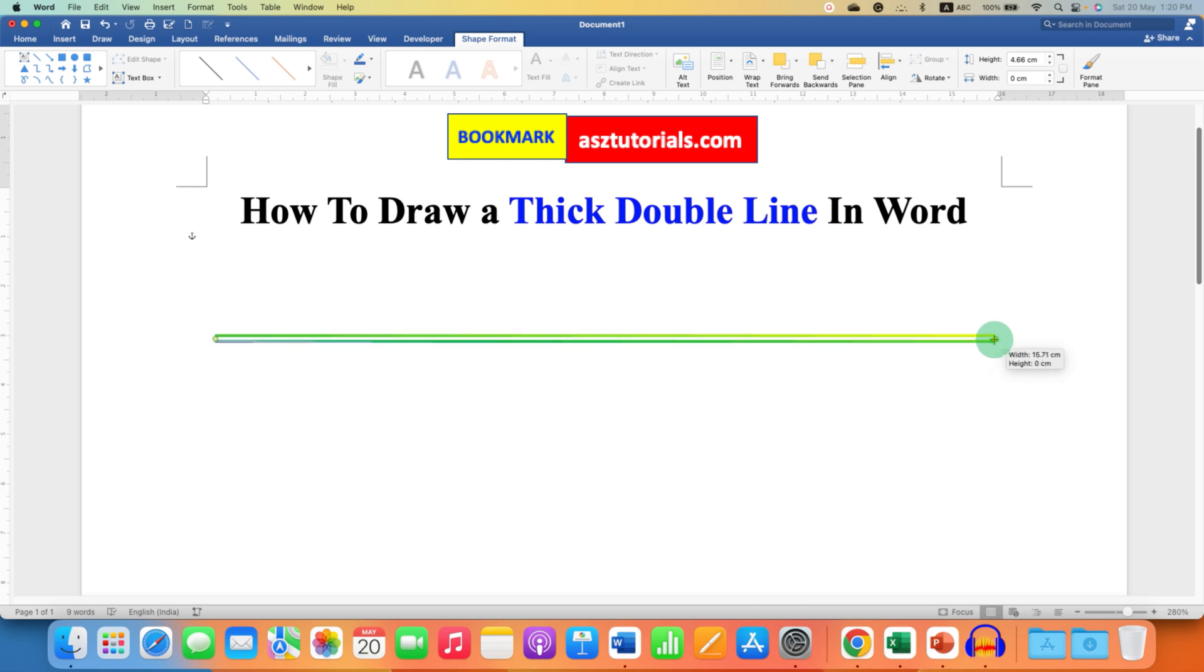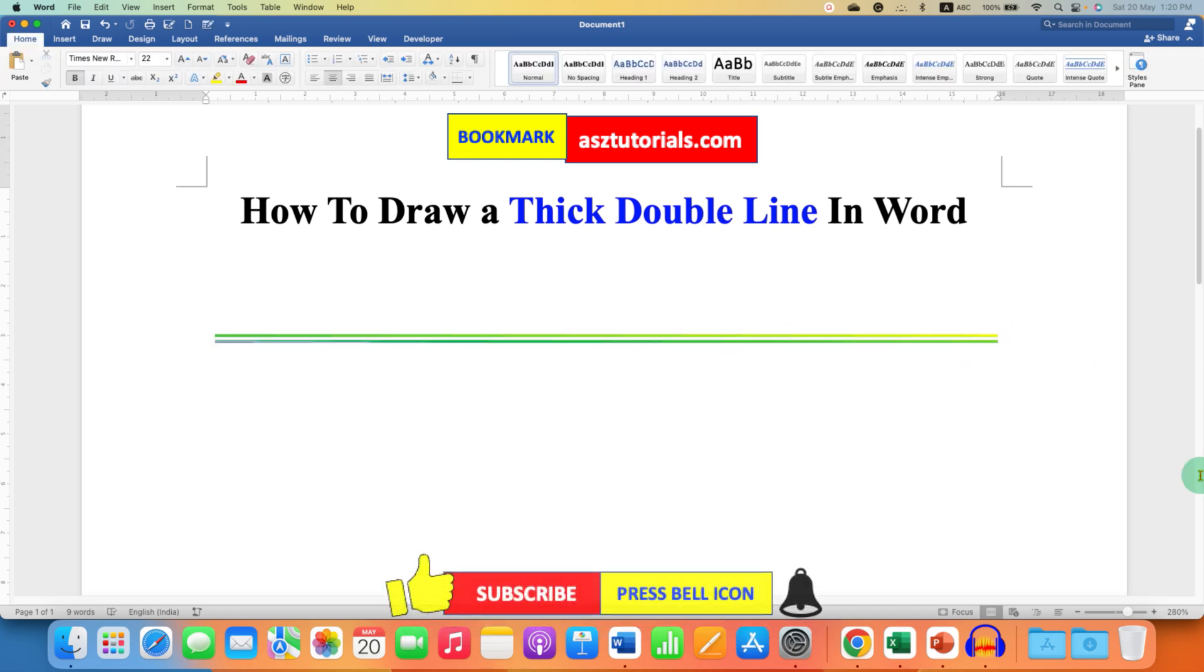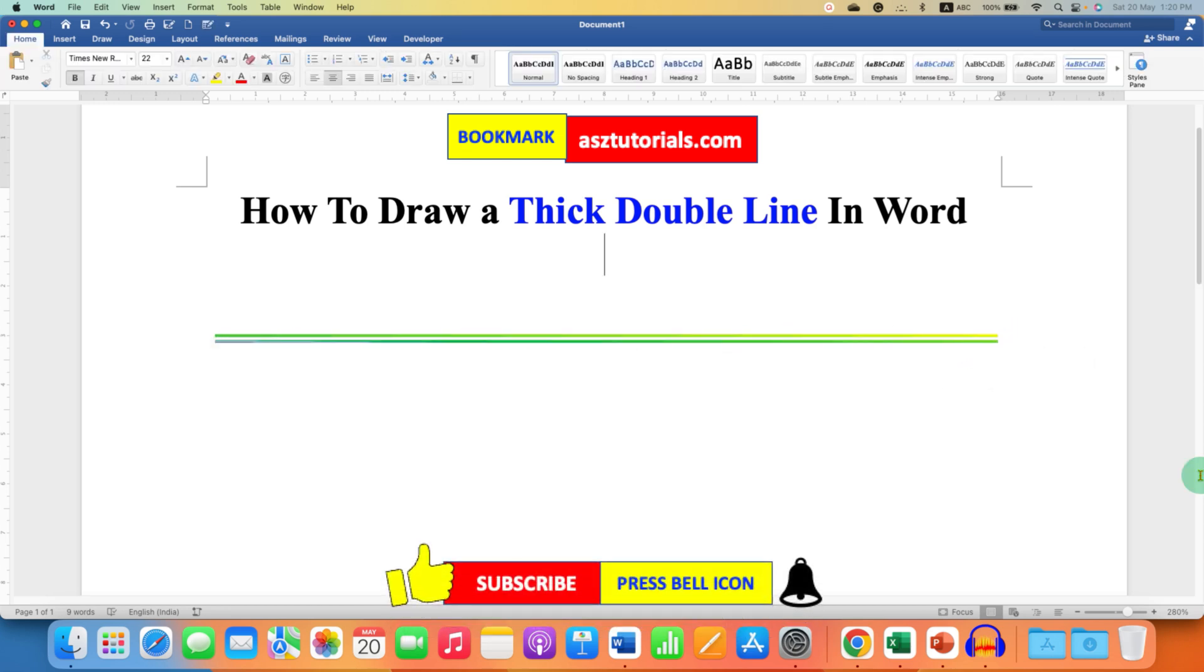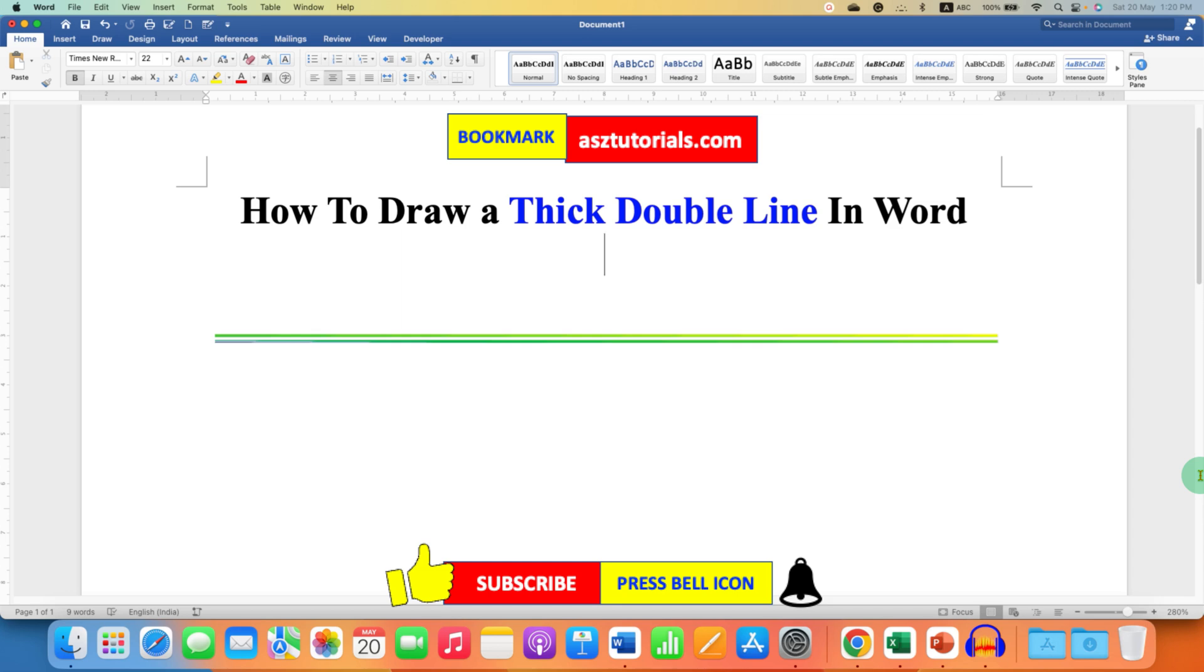Click on that like button, comment below and let me know if this video solved your problem. Don't forget to check out these useful videos related to Microsoft Word. Subscribe and press the bell icon if you want to learn more tips and tricks quickly like this.